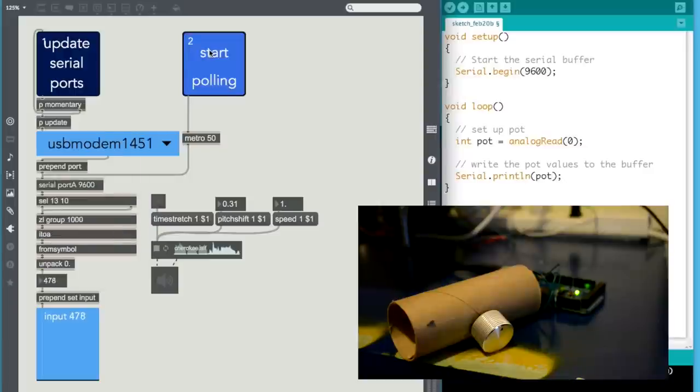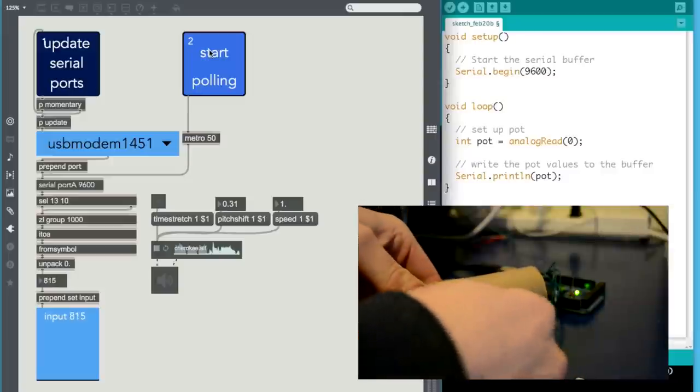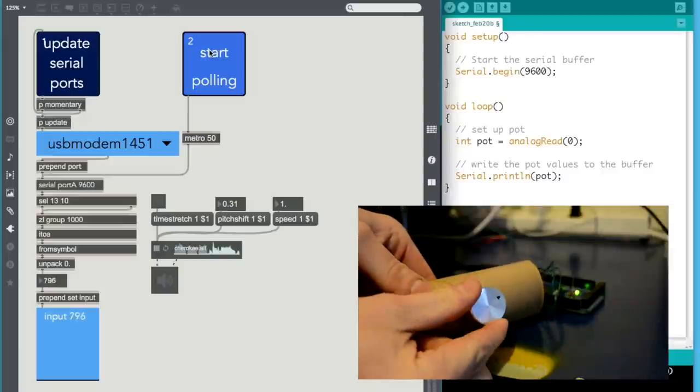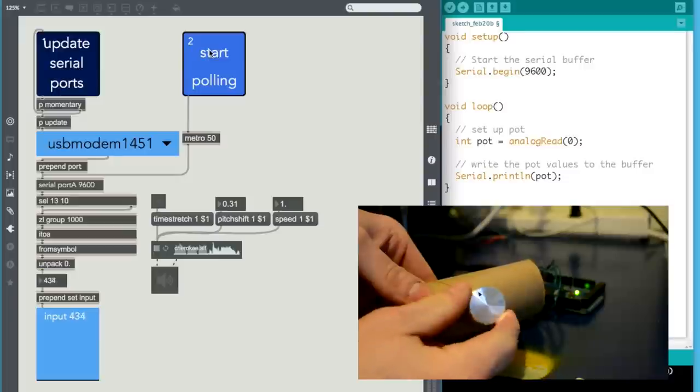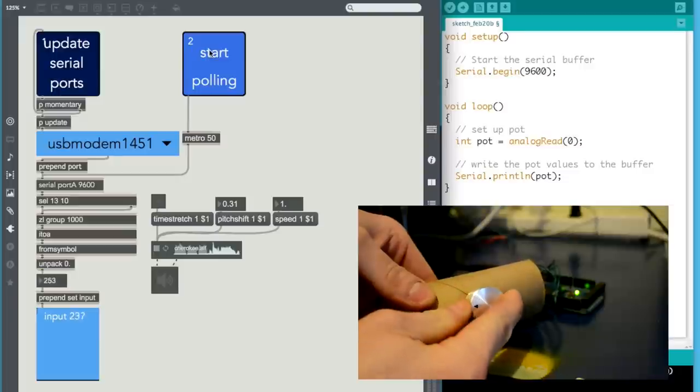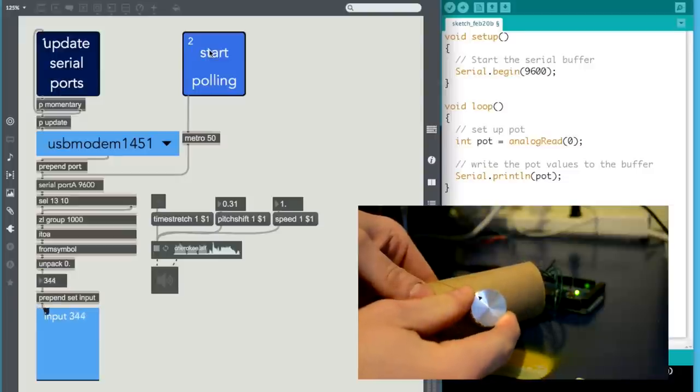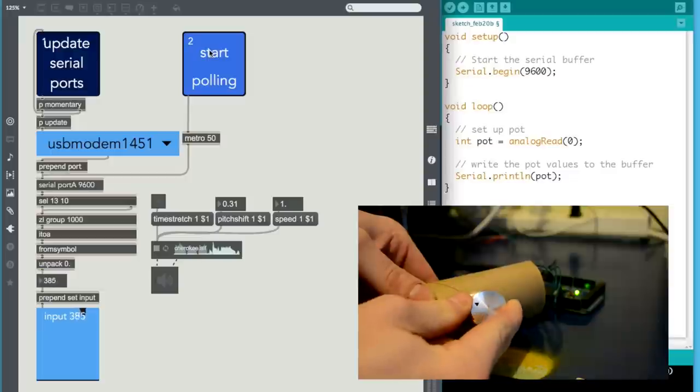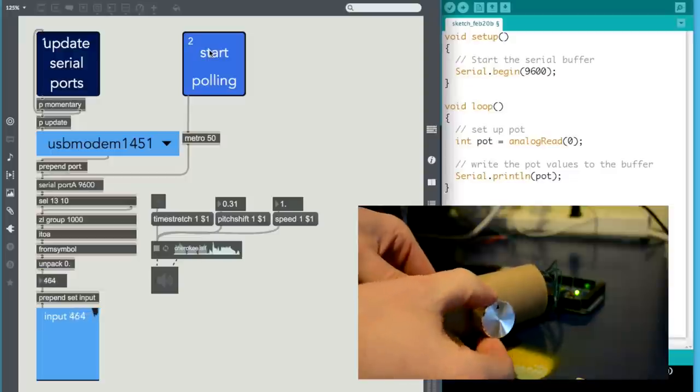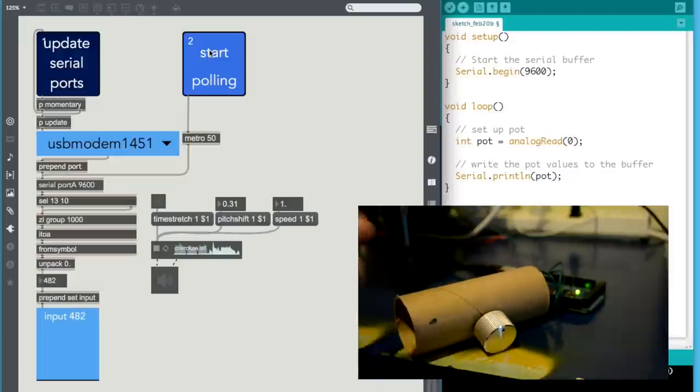As you can see, all the values are from 0 to 1023. And so, I can't really control the pitch shift right now. So what do I have to do?